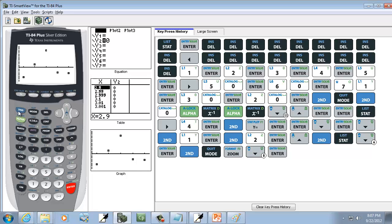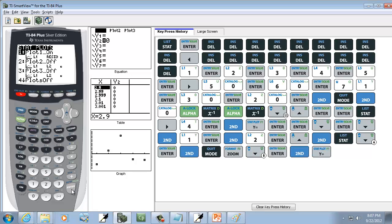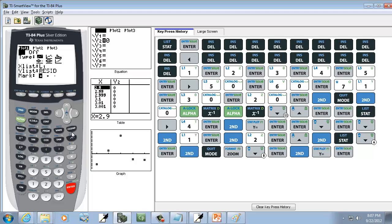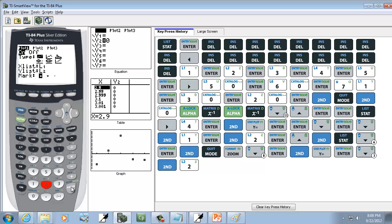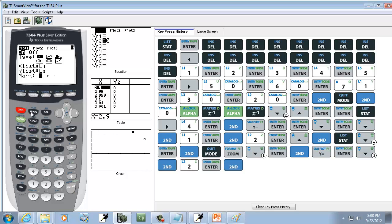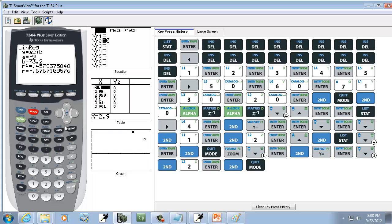Now, to set your calculator back: go back into Second, Y=, enter on Plot 1. We're used to not seeing residuals there, so down arrow to Y List and do Second 2 to put L2 back, then press enter. So that's how you set it back. And that's how you create a residual plot on a TI-83/TI-84 calculator.